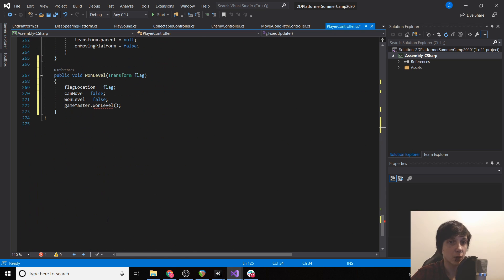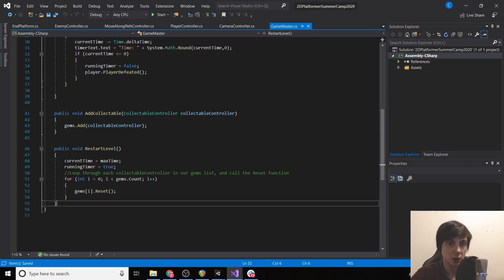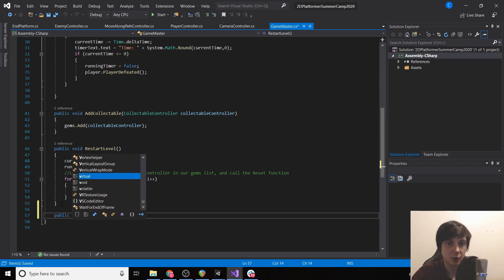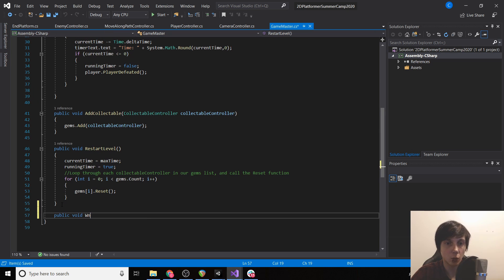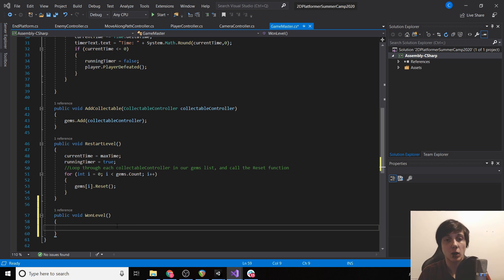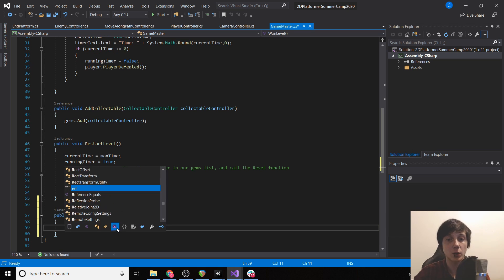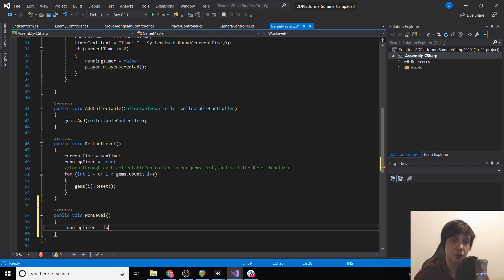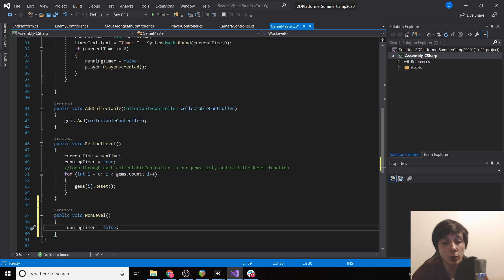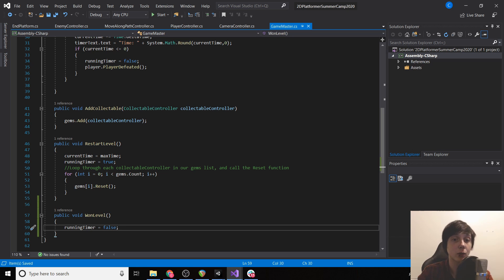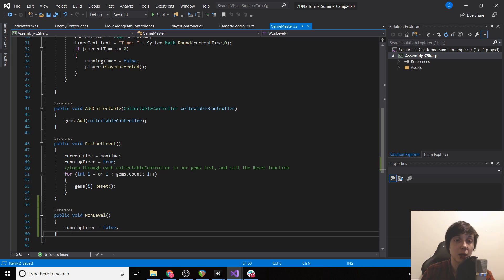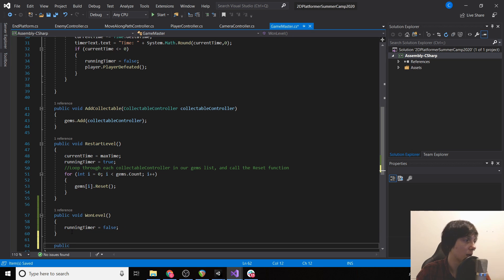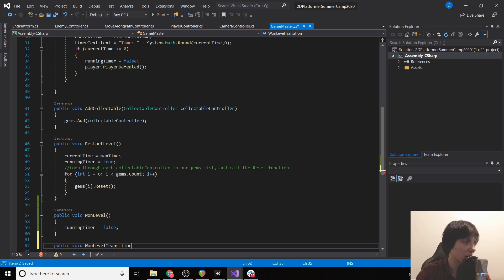So now we need to create our won level script in our game master. So let's go public void won level. And all this is going to do is set our running timer equal to false. So once we hit the platform and we've won level, we no longer want the timer to go down. But then once they actually reach the flag, then we want to warp them to the next level. So won level is going to start as soon as we hit the platform. But then won level transition is going to start once they've reached the flag.